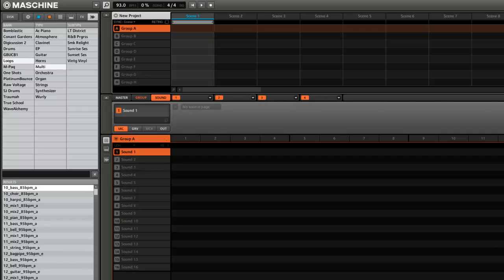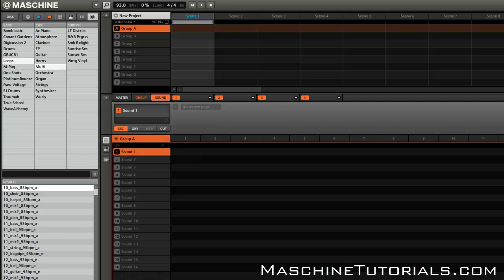Hey, what's good — this is Saint Joe with MachineTutorials.com. Today we're checking out Machine 1.8 and the time stretching, pitch shifting parameters, features, and functions. This is something a lot of people have been asking for — this is offline time stretch — so I want to show you how it works. We're going to test it out stretching some stuff up and down and seeing what kind of artifacts we get.